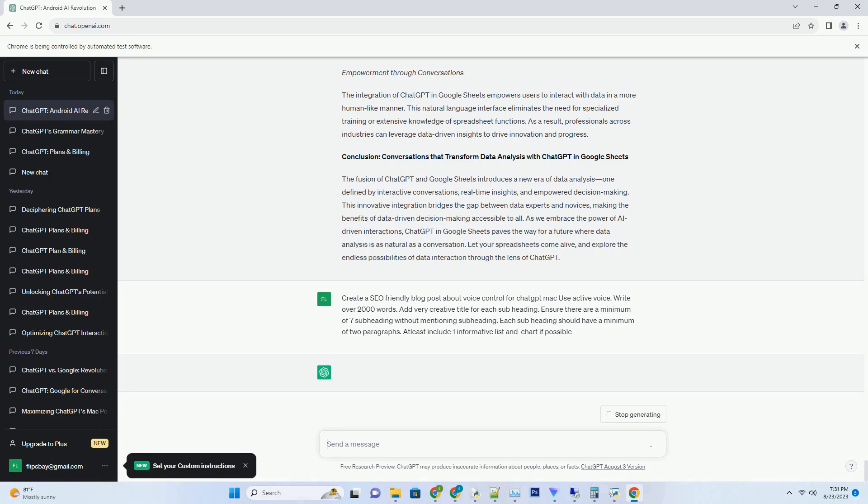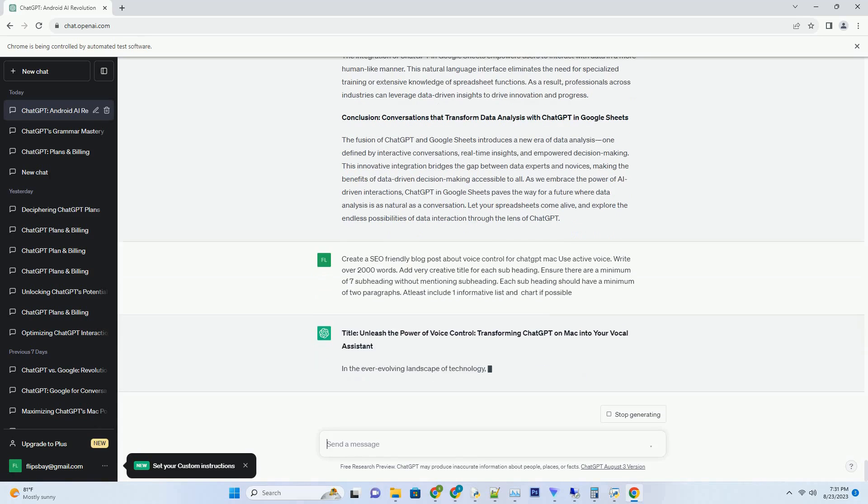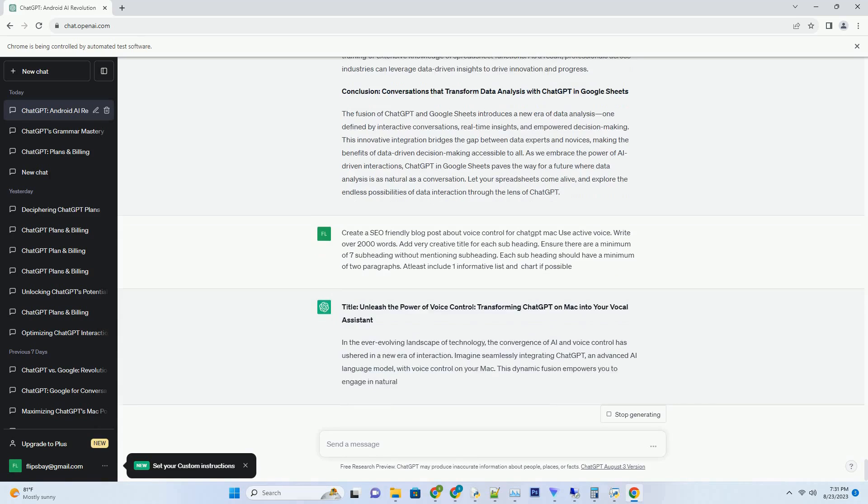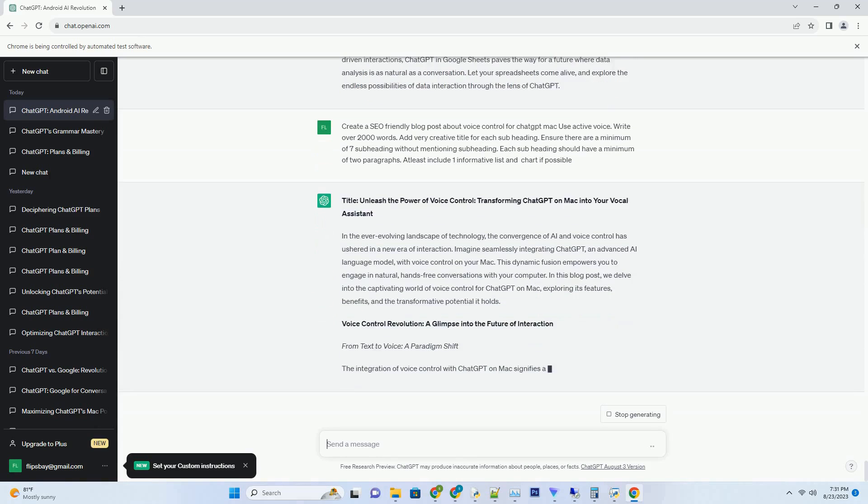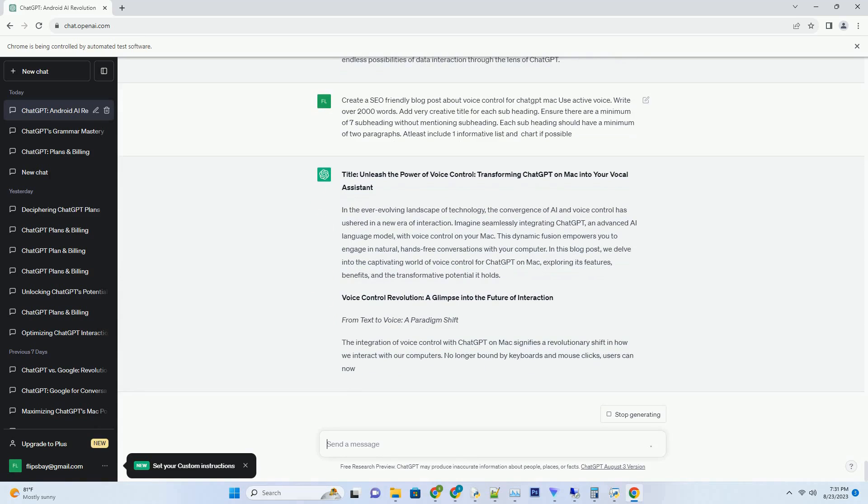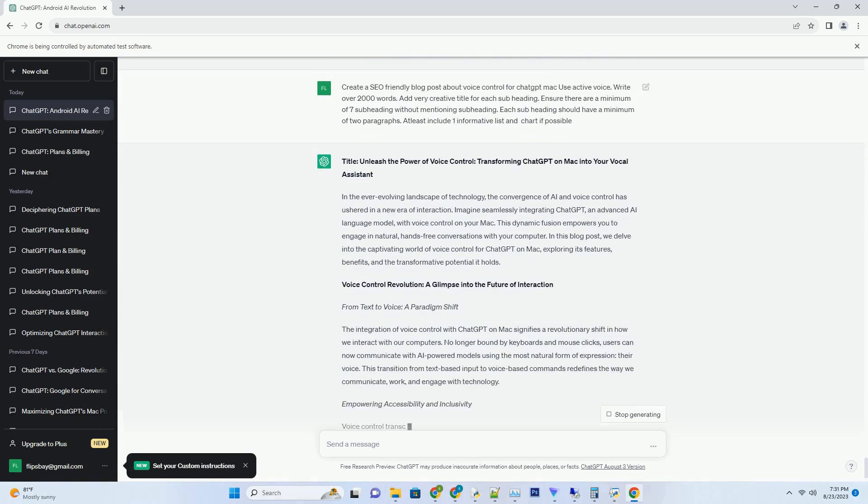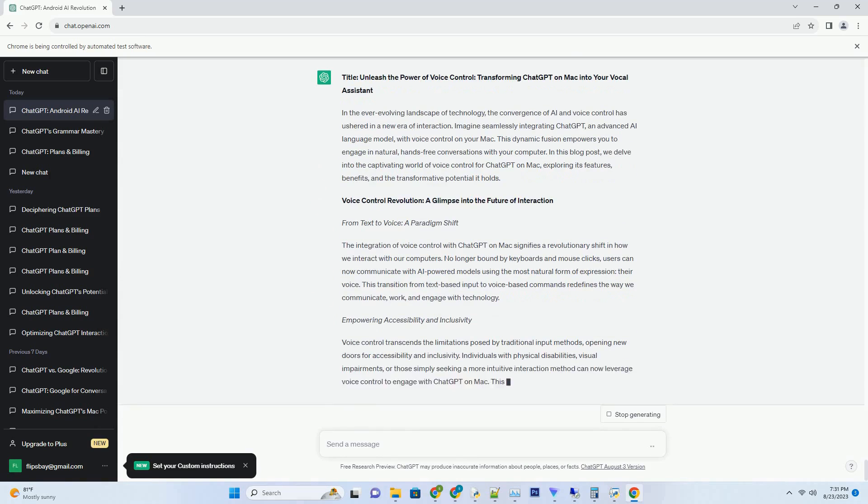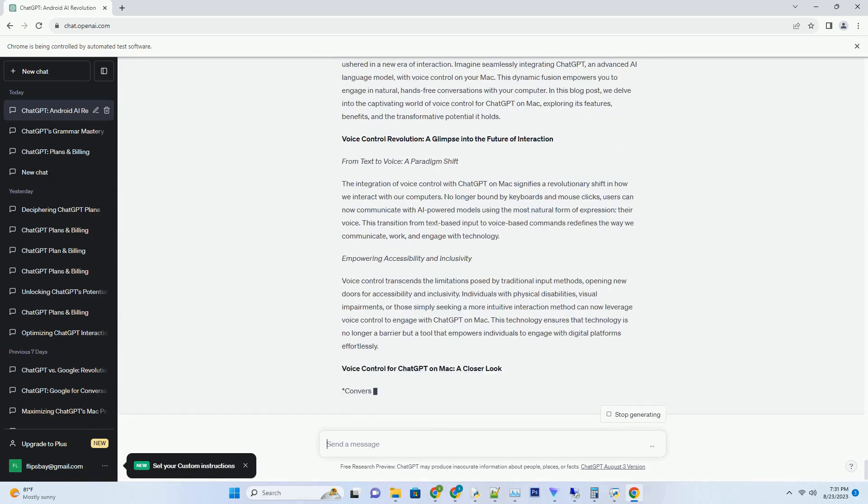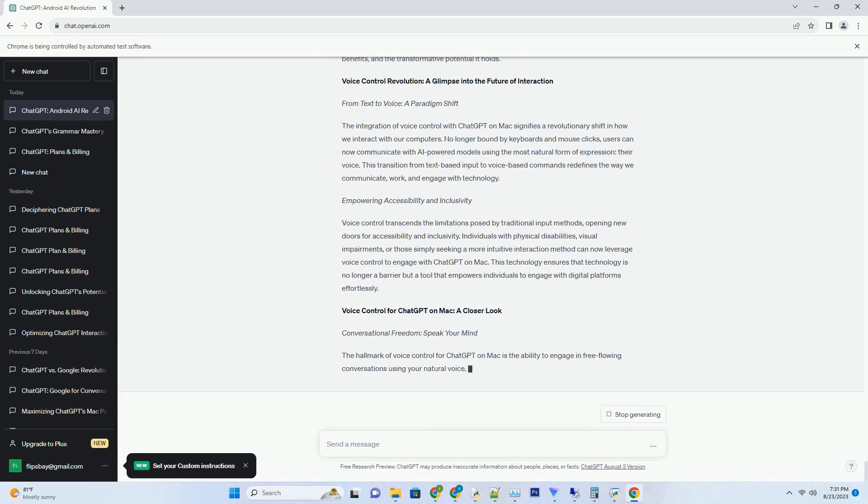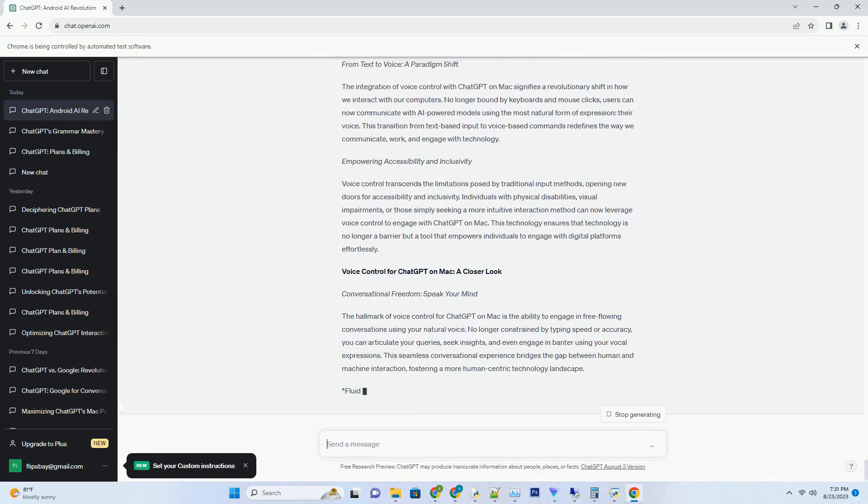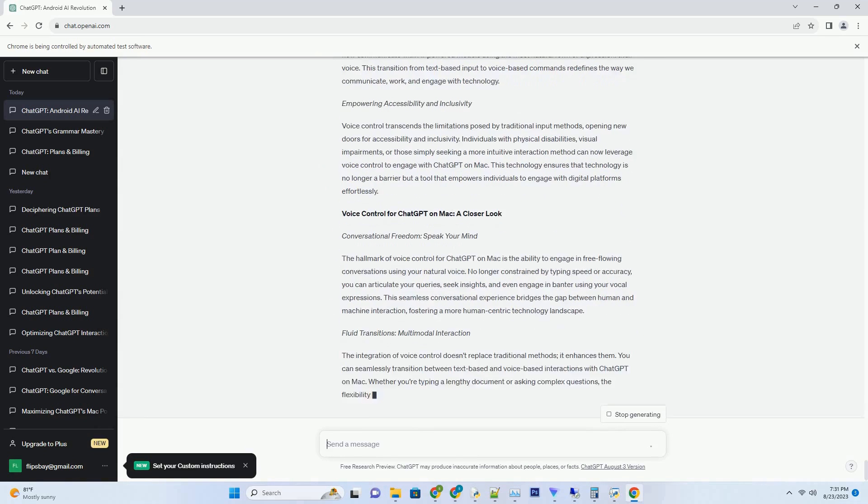You can download this unique blog post text file from description below and use it on your site. Title, Unlocking Creativity, 1000 ChatGPT Prompts PDF for Limitless Inspiration. In the realm of AI-powered creativity,